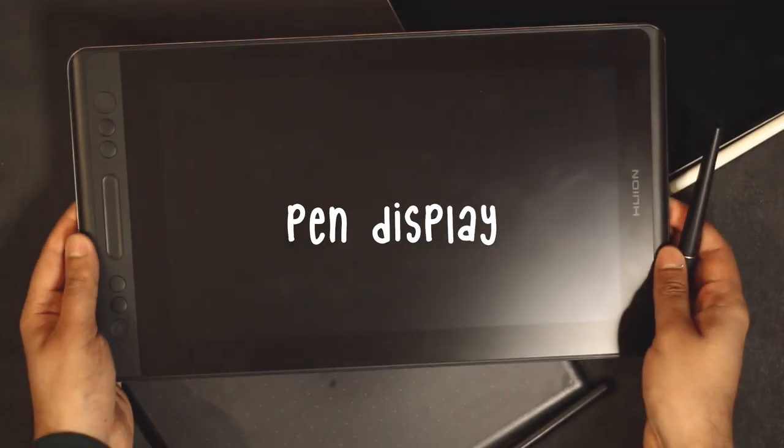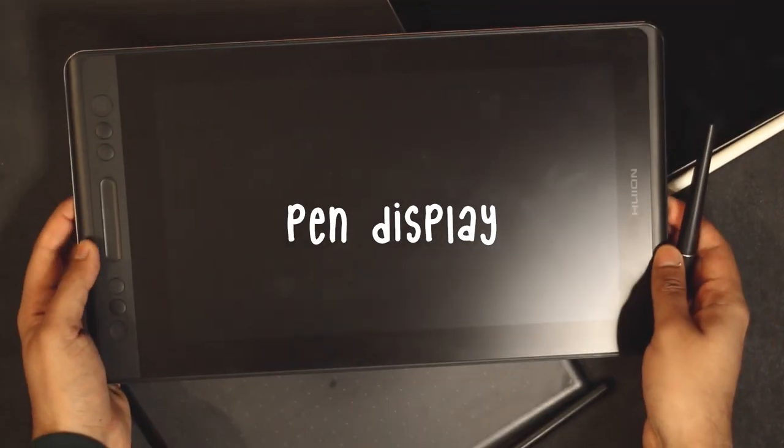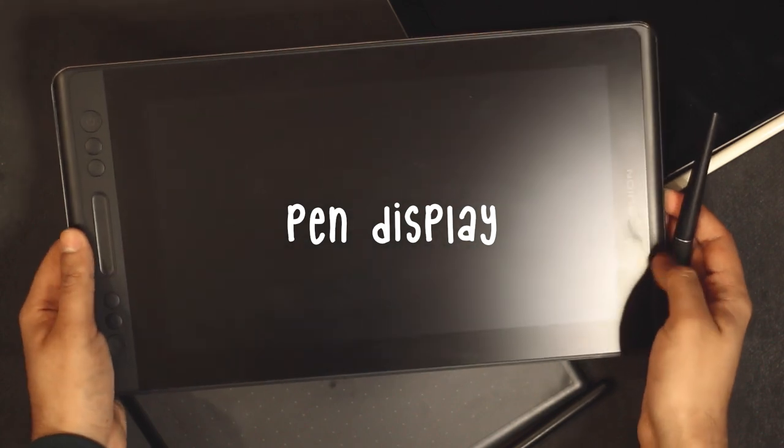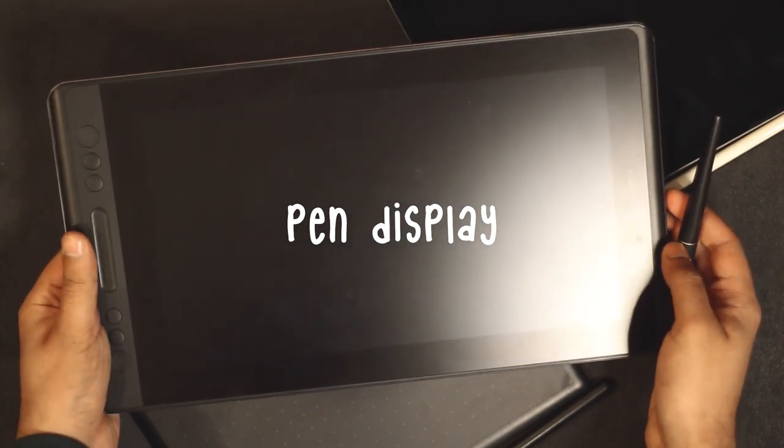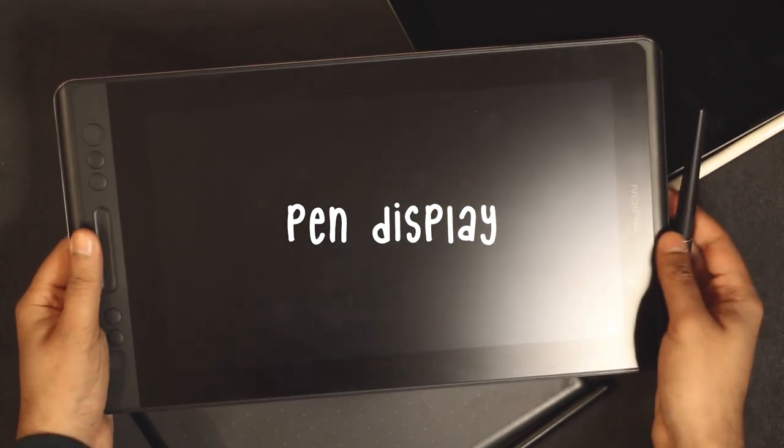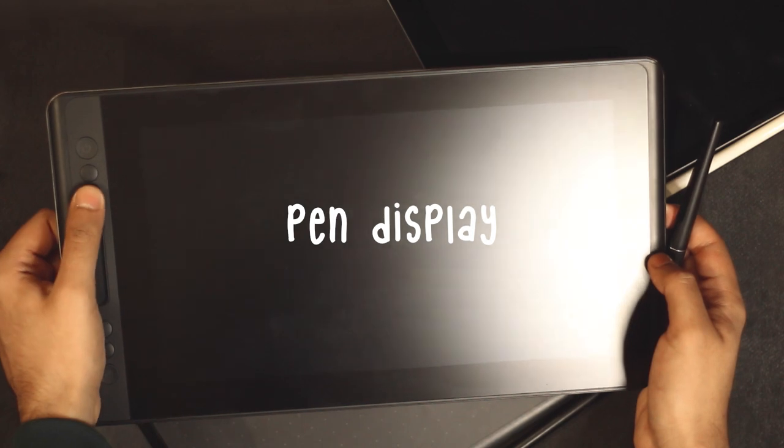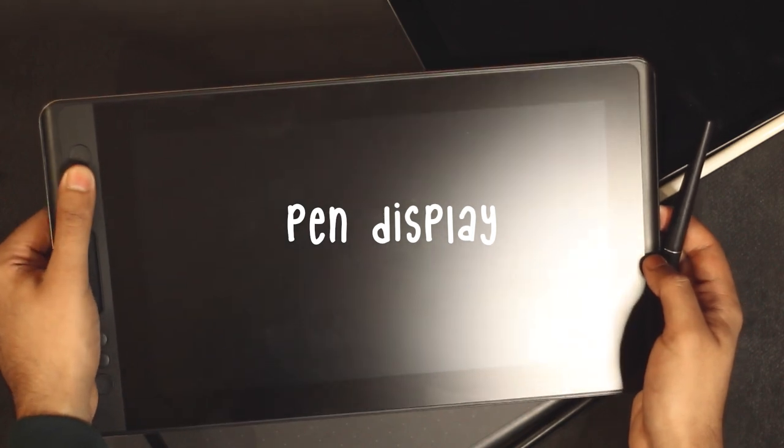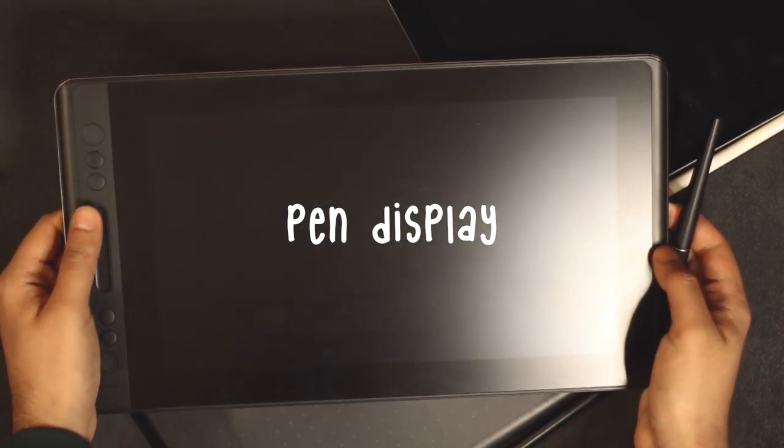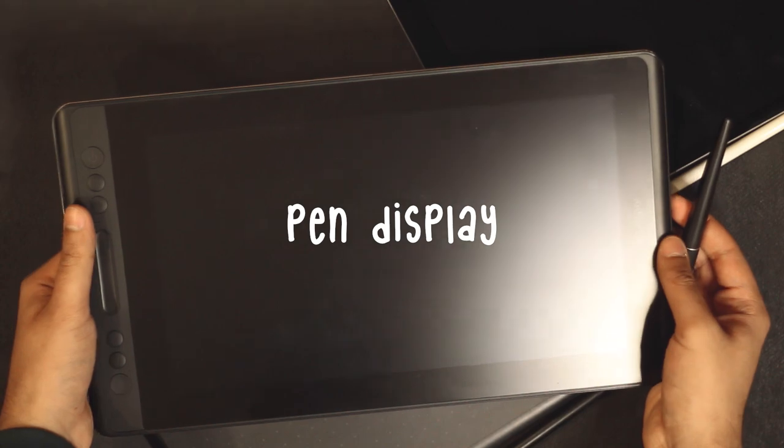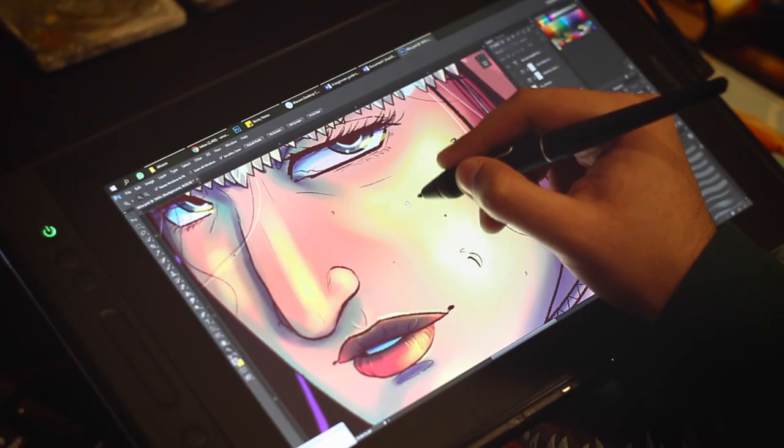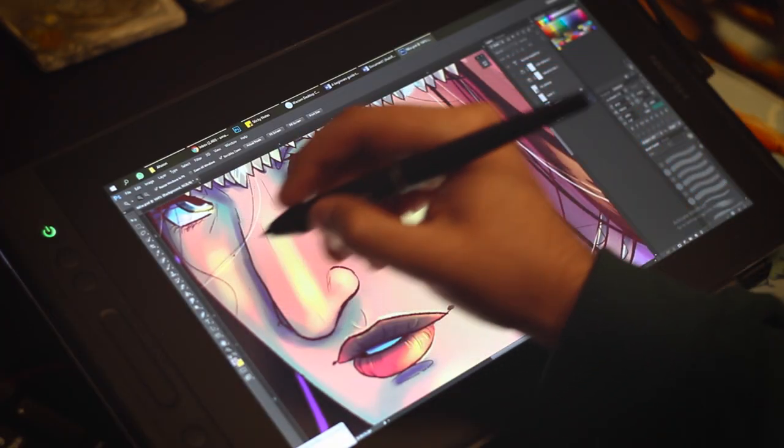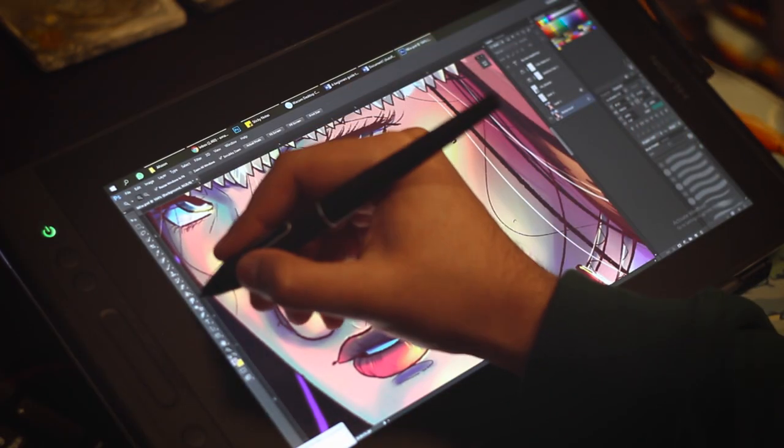So the pen display that I have is called Camus Pro 13 by Huion. Now, I haven't used it much since I just got it two months ago and I have mostly had projects going on my iPad. This however is pretty similar to a pen tablet because you still need a computer with it and a keyboard as well.